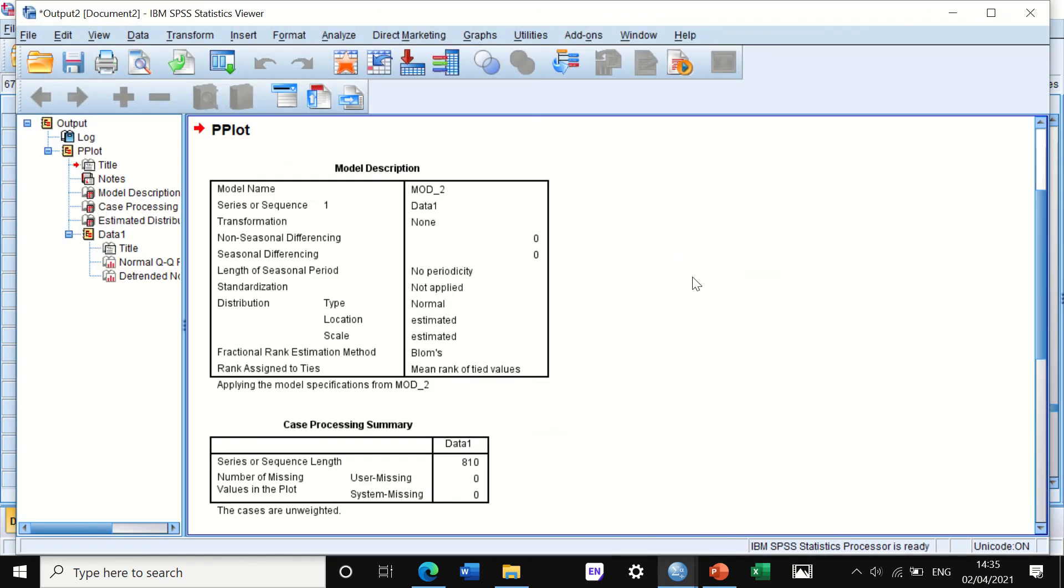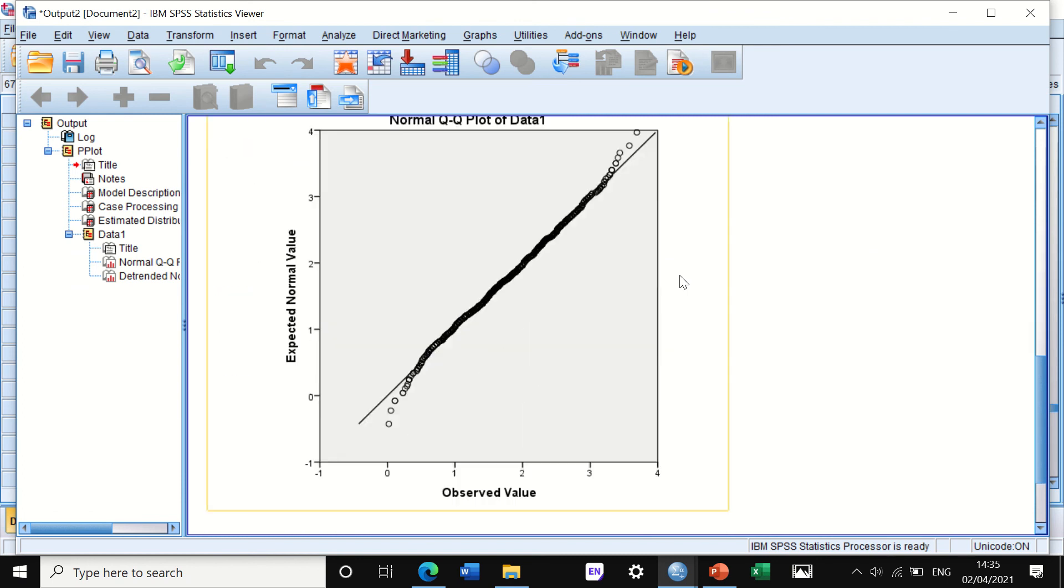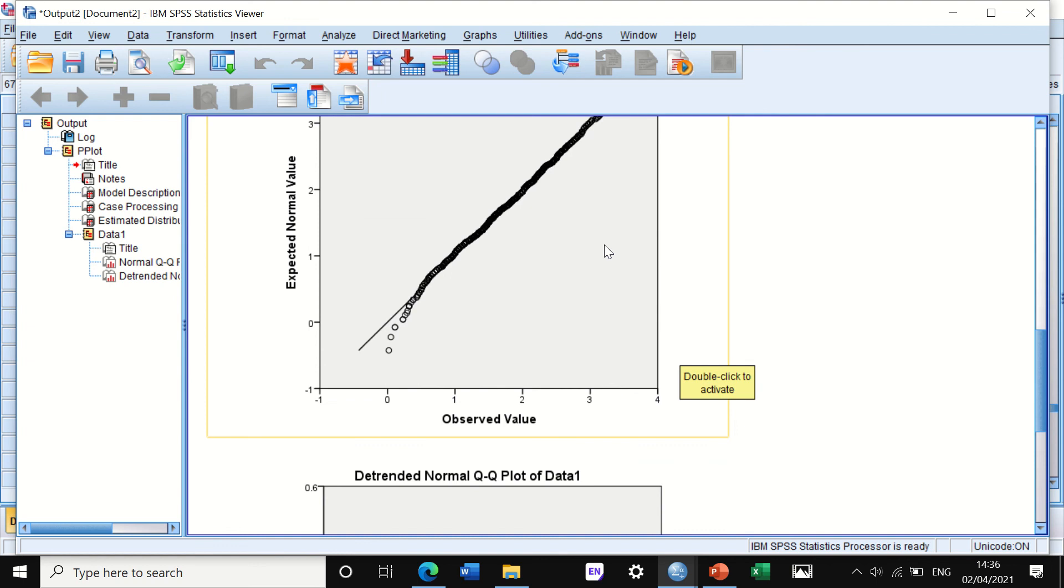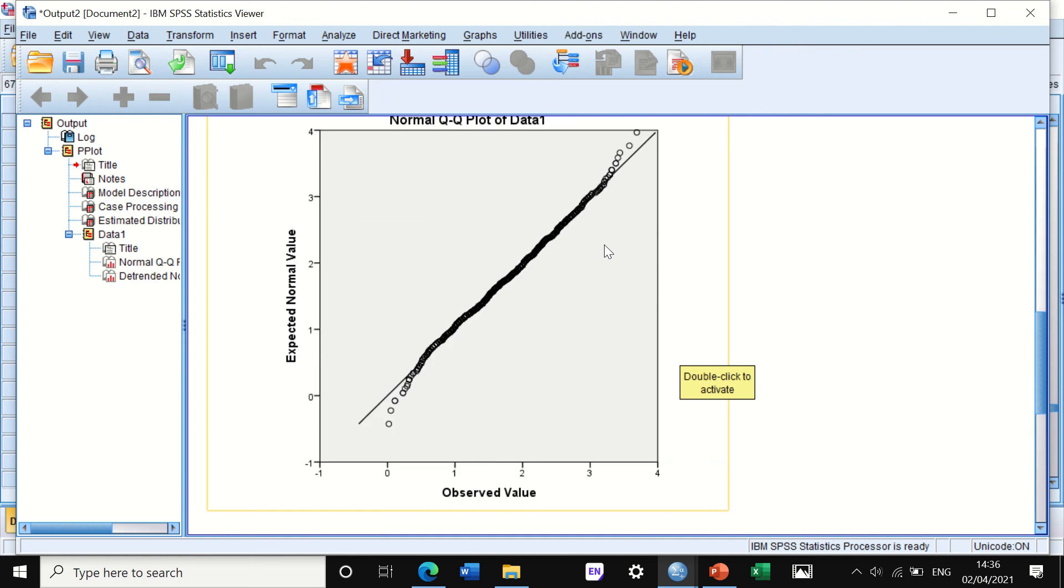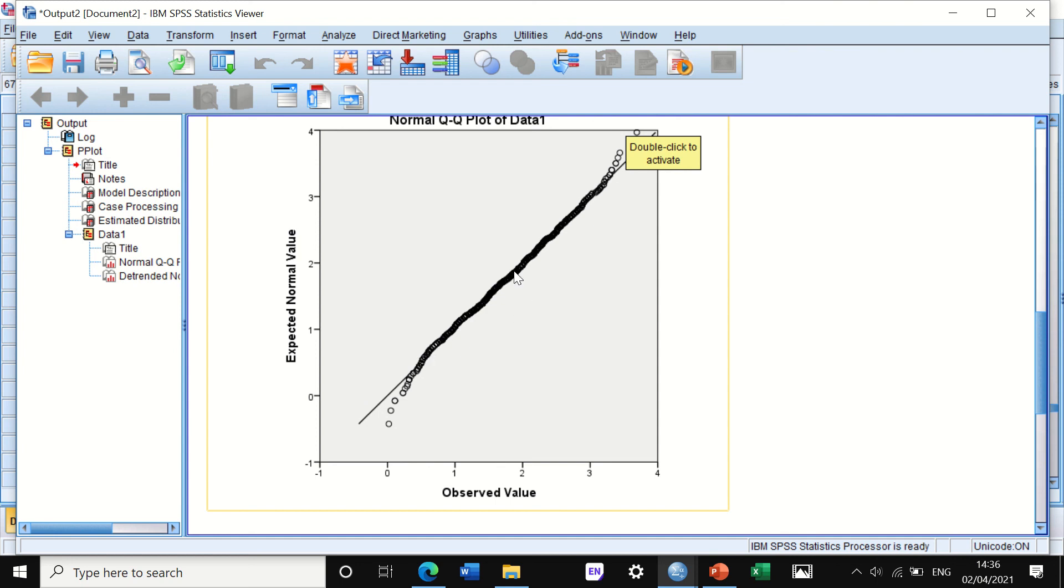SPSS will generate an output giving you the number of cases and then it will generate a Q-Q plot. If we look at the Q-Q plot here, we can see the diagonal line, which is the expected value of data, and the circles or dots are all nearly aligned on the diagonal line, which indicates that these data are normally distributed.